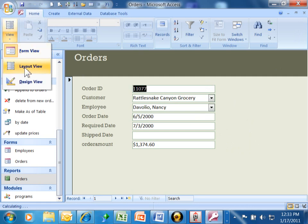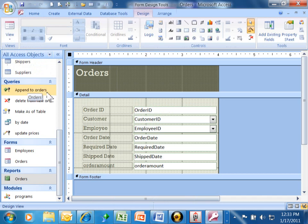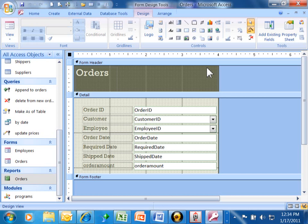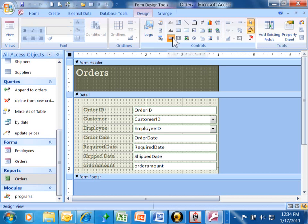I'm going to go into Design View for the form, and if you look up on the Design tab over here, there's all these different controls that we can add to the form, and the one I'm looking for is this guy over here. It's called a button. It's something that you're going to click on. I'm going to click on that.